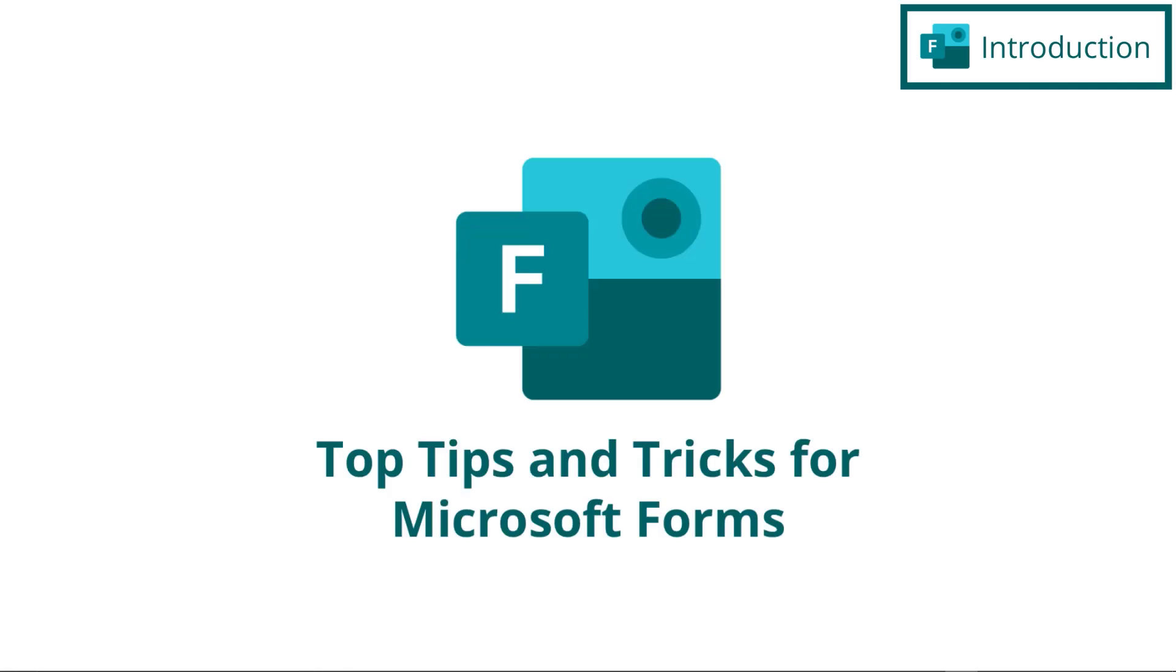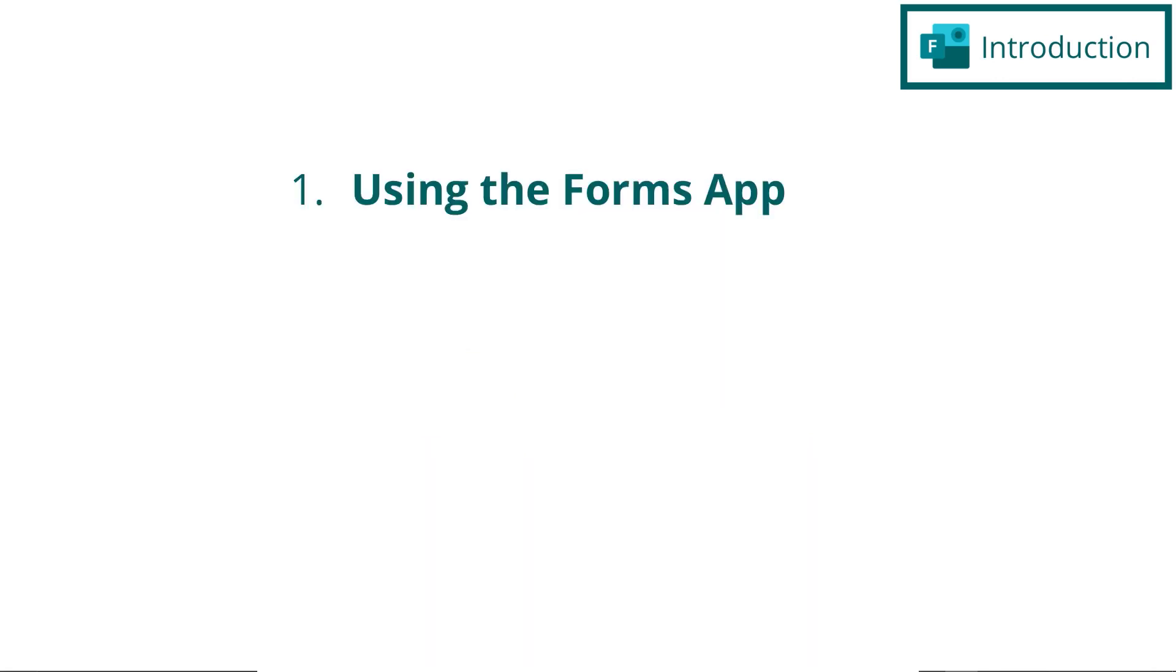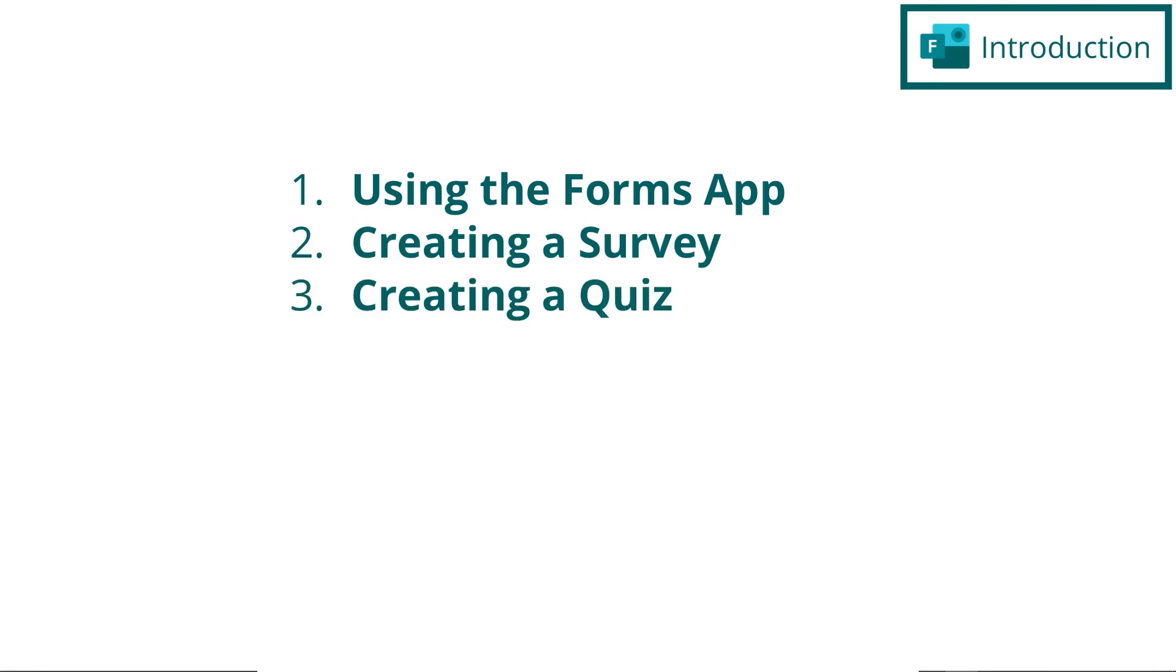We're gonna break these tips down into five different categories: Tips for using the Forms app, tips for creating a form, tips for creating a quiz, tips for responses, and tips for sharing.